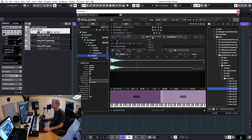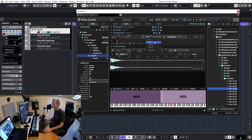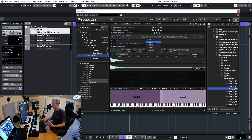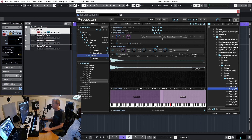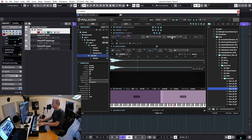For each keygroup we have gain, panning, and trigger mode. Trigger mode defaults to 'On', meaning the keygroup plays immediately when a note is pressed. Setting it to 'Off' means it triggers on key release — so you can have some keygroups fire on key press and others on key release. We also have trigger sync.